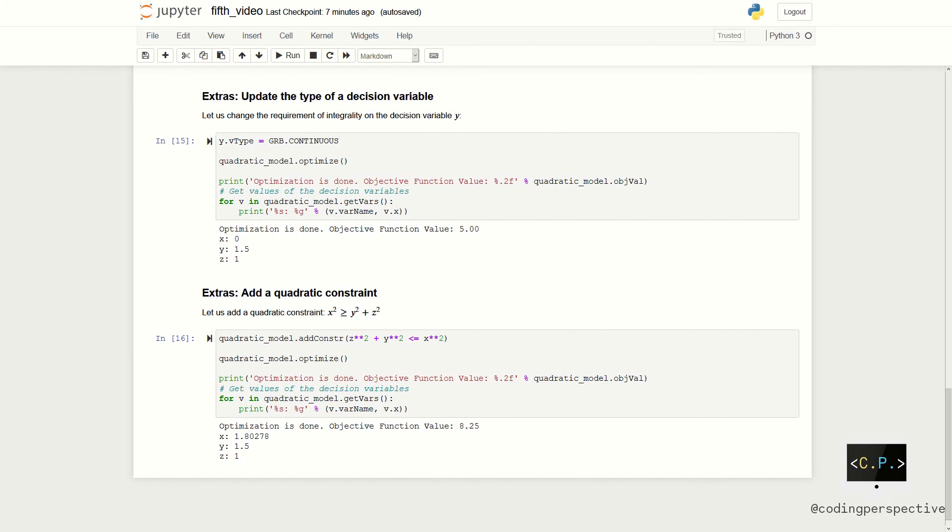Additionally, we can add quadratic constraints. Let us add a quadratic constraint that is x square greater than or equal to y square plus z square. We can use again the add constraint function to do that. After adding the constraint, we can solve the updated model by using the function optimize.